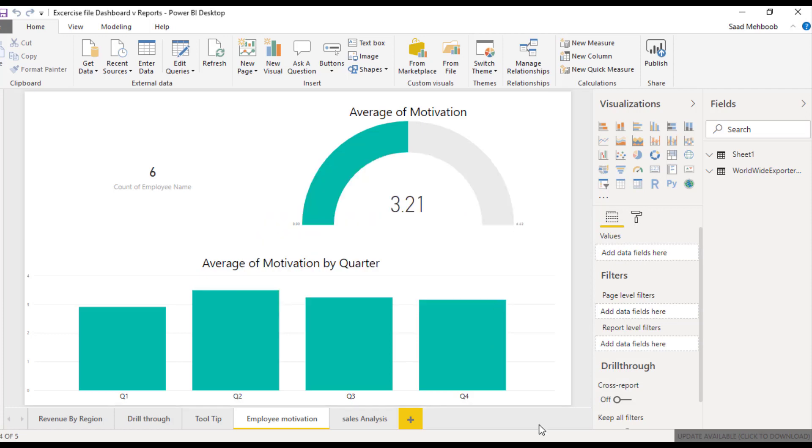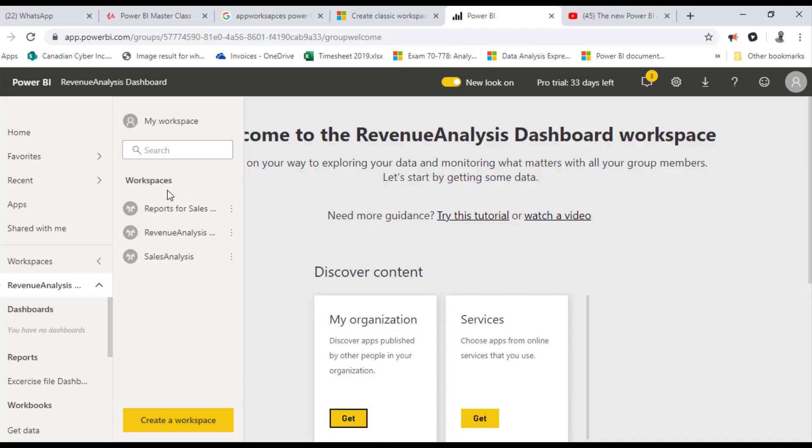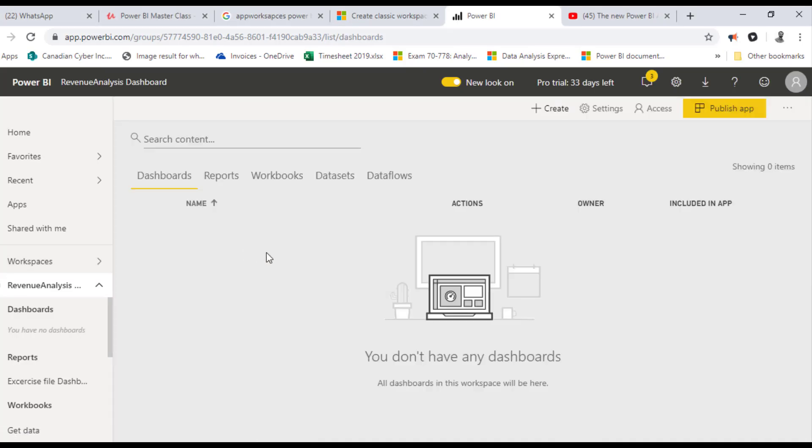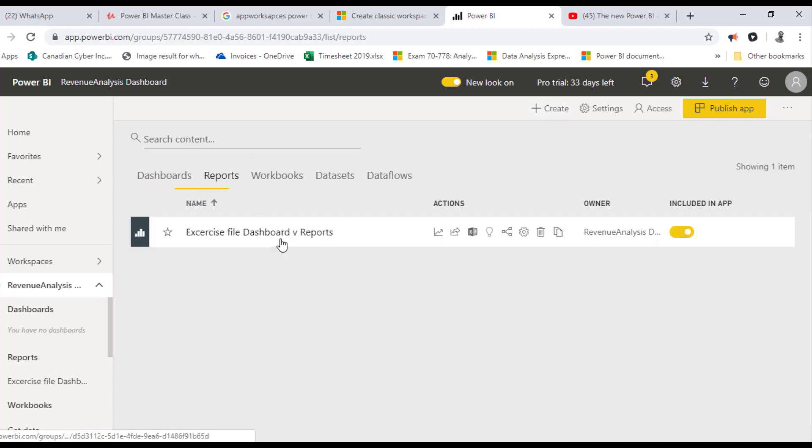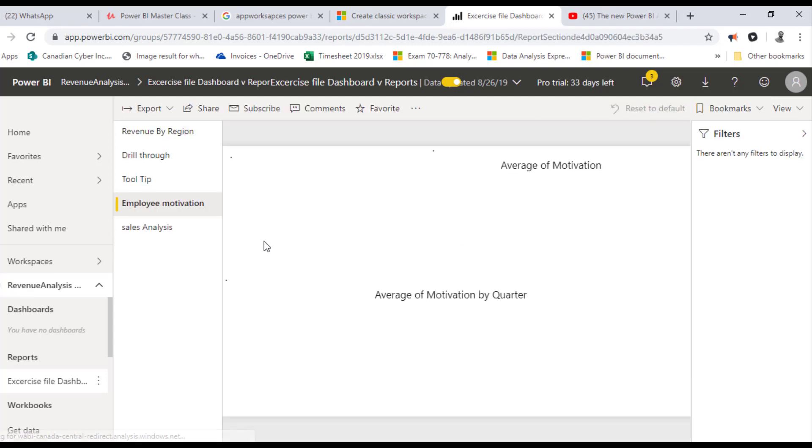Now it's ready. I'll simply go and check the Revenue Analysis workspace, and under the report section I have all my reports uploaded. I'll simply click one.